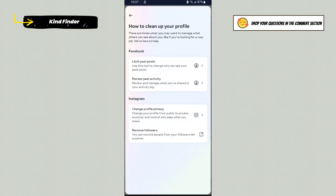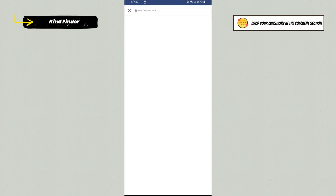Here you'll see on Facebook there will be options to limit your past posts. You can use this tool to change who can see your past posts. Tap on this.